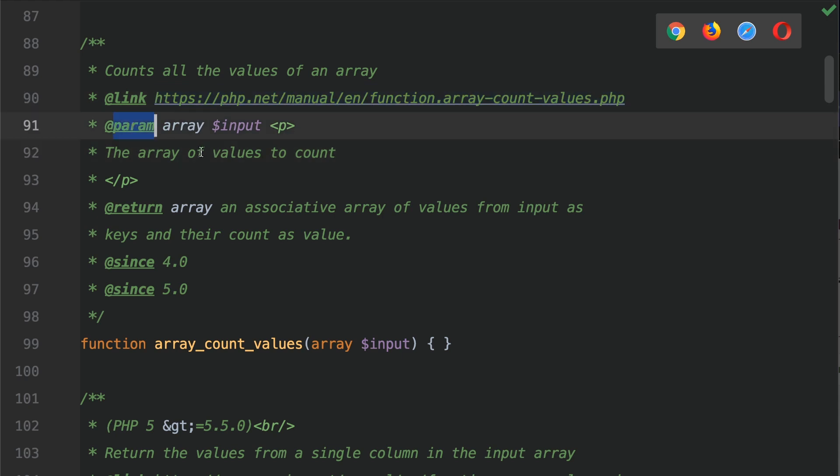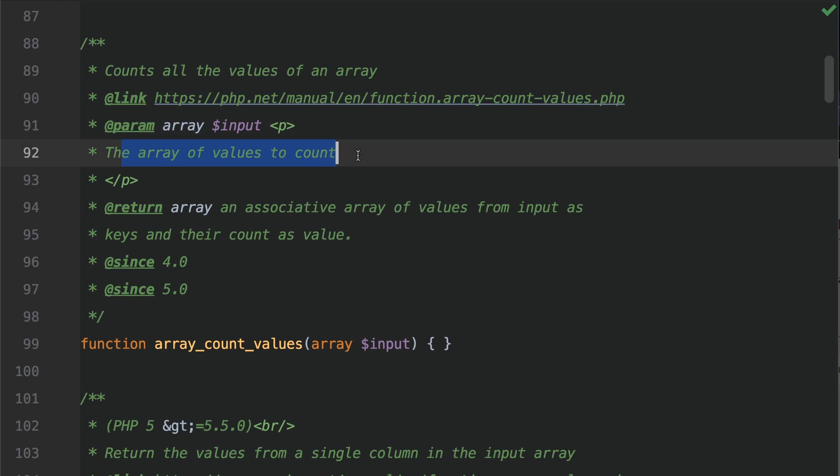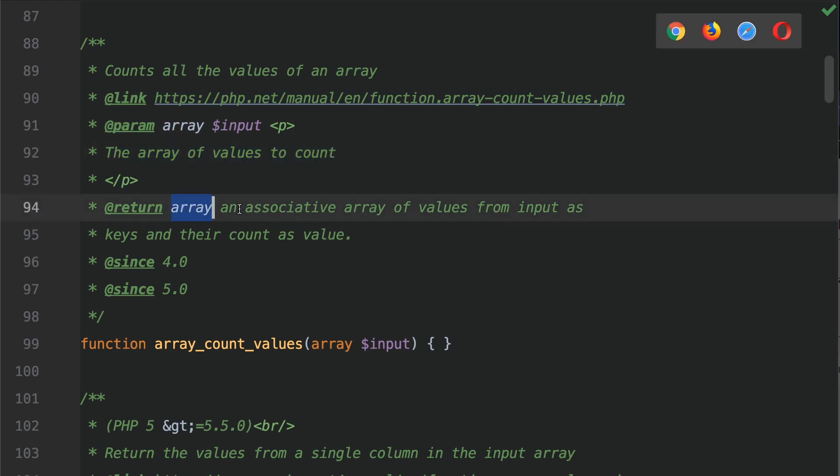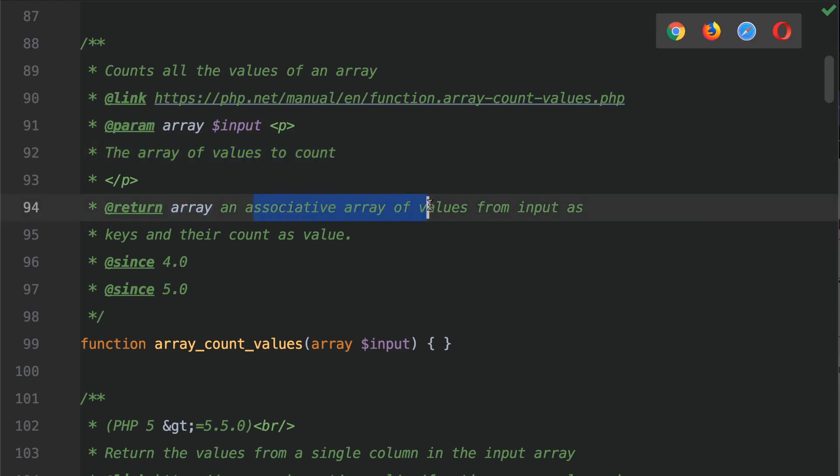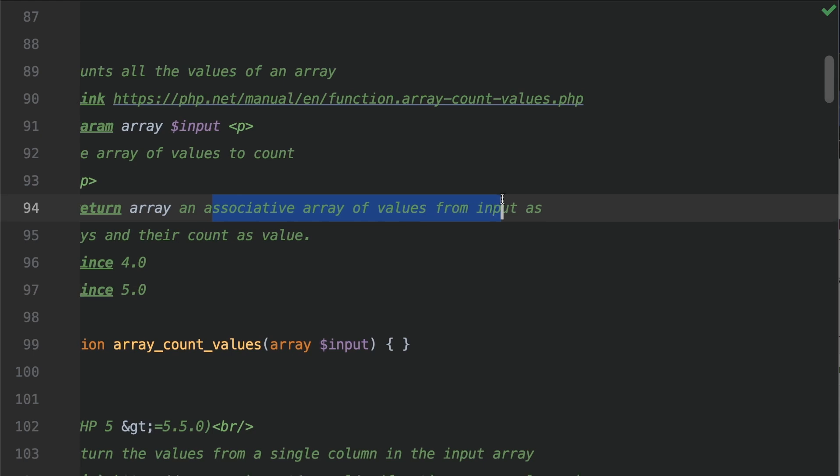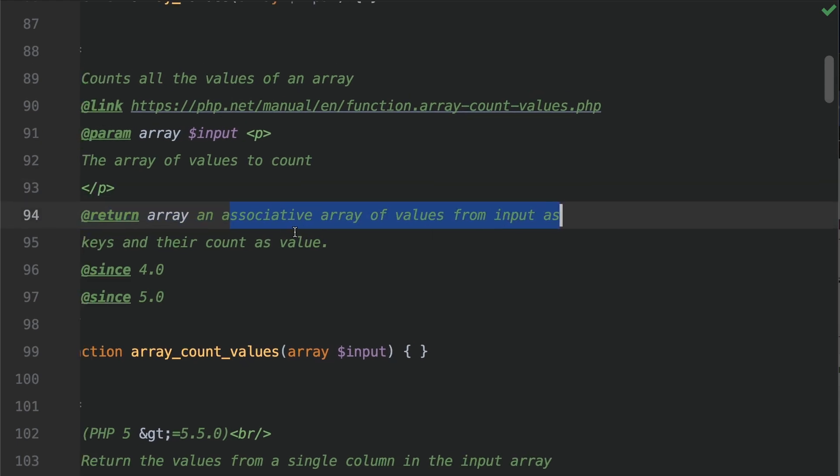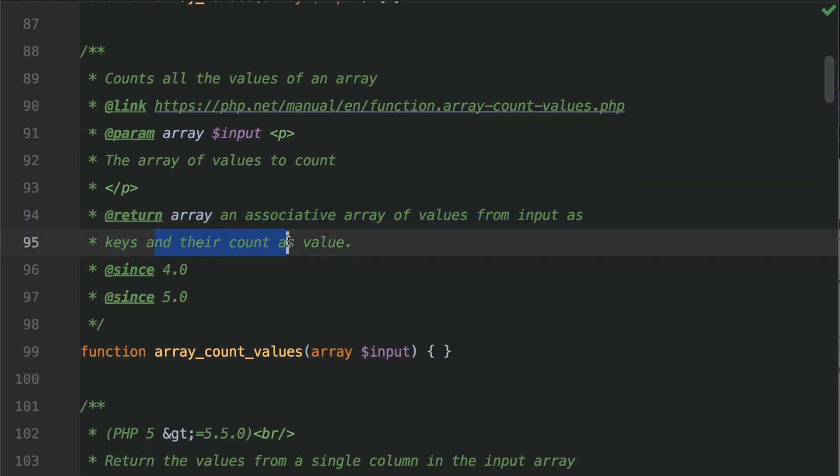The parameter that we supply is the input. This is the array of values to count. It returns an array, which is an associative array of values from the input as keys and their count as value.